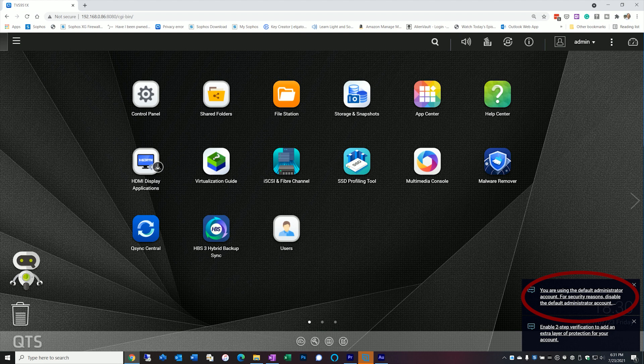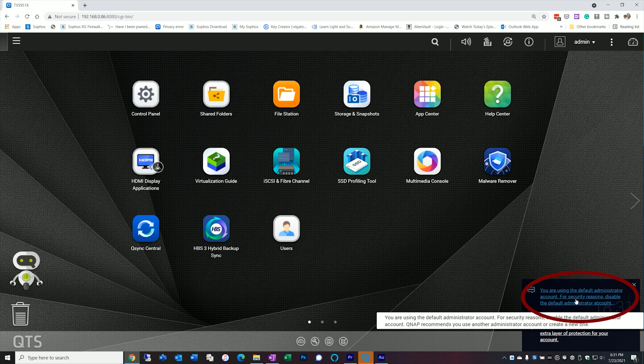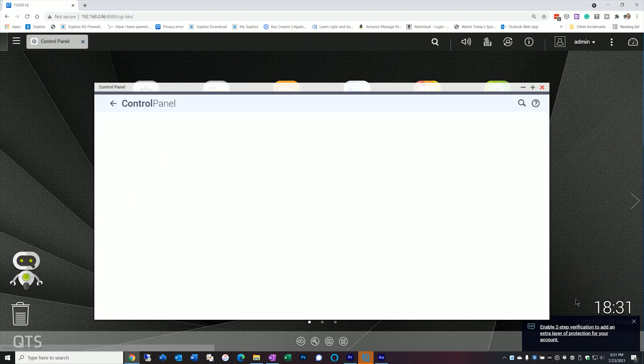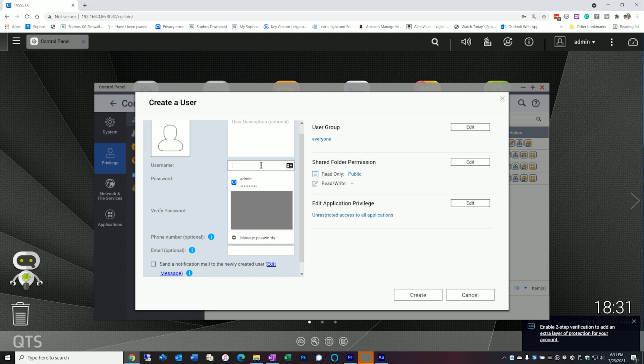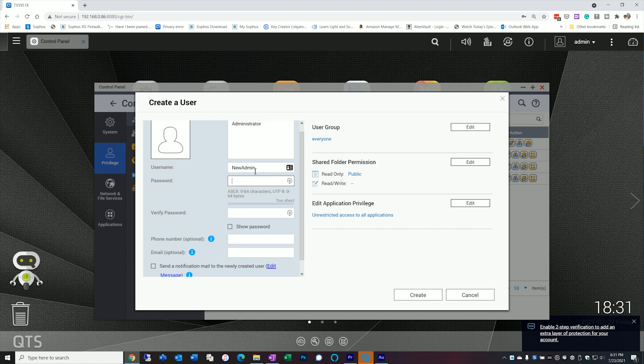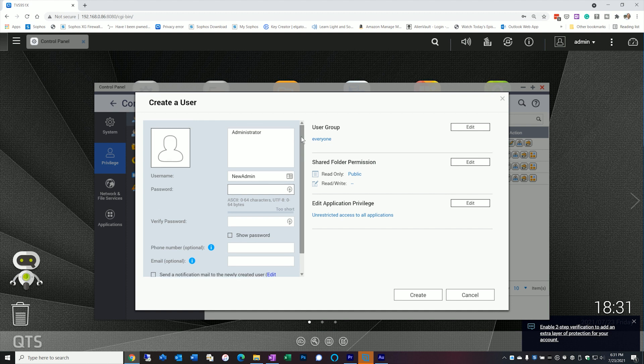Once you log in with the standard default account, you're going to see this message that says you're using the default administrator account. If you click on it, you're taken to the create user screen. There's not a lot to fill out here. I'm going to create this new user called new admin. I'm going to put a description up here, which is kind of optional, but it helps me identify the administrators on the list, and we're going to give it a password.